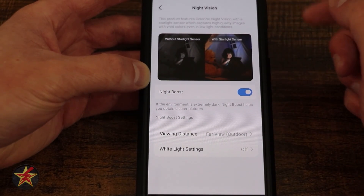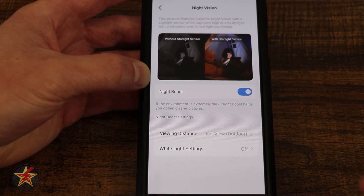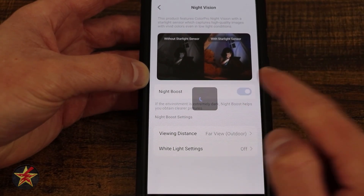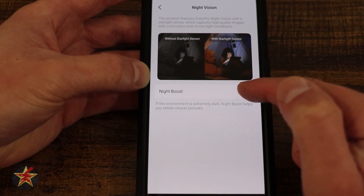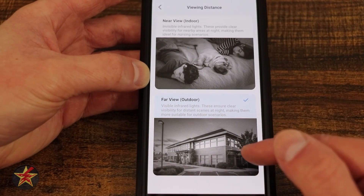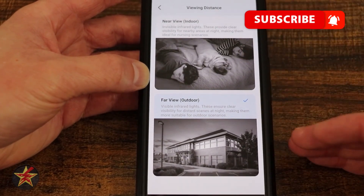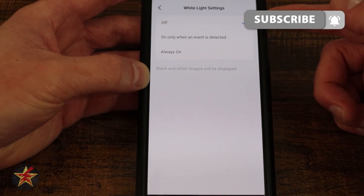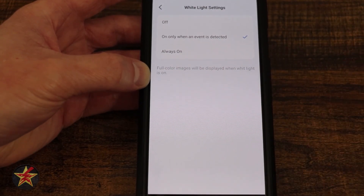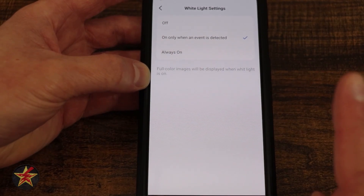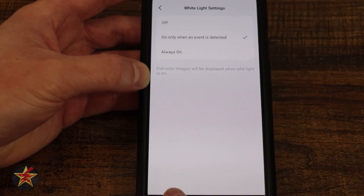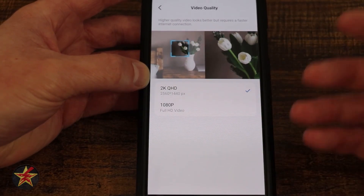Next is video and display. At the top I have night vision boost on, which really enhances things with the starlight sensor, but you can toggle that off. If you do, you lose access to some of the other night vision options. For IR lights you have outdoor for far viewing or indoor for close viewing. For the white light, off is the default, but you can set it to only turn on when an event is detected — meaning if something happens like motion or a pet trigger and it's dark, you get a full color video of the event — or you can have it always on.